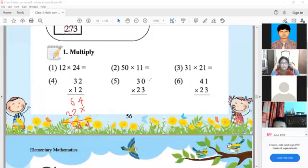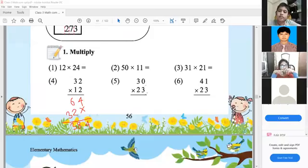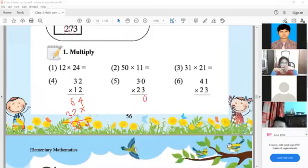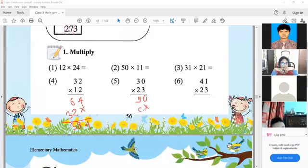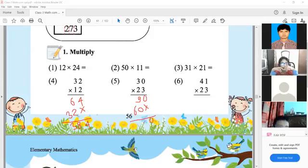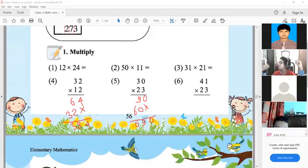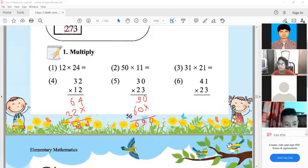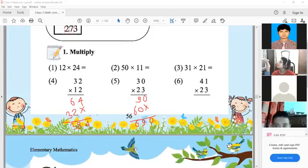Number 5: 30 multiplying by 23. Multiply 3 with 0 to get 0, and 3 with 3 to get 9. Shift one space, then 2 multiplying 0 gives 0, and 2 multiplying 3 gives 6. So the results are 0, 9, 6. The result of 30 multiplied by 23 is 690.